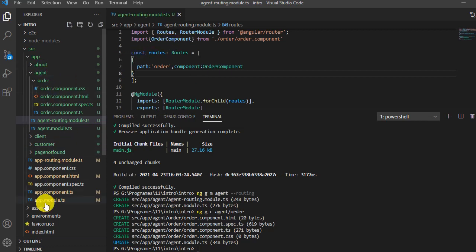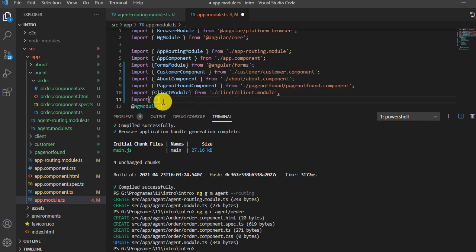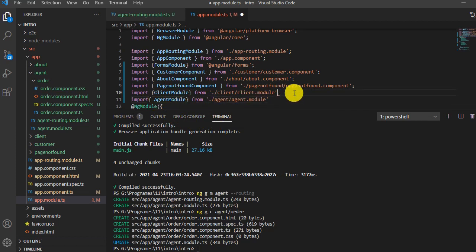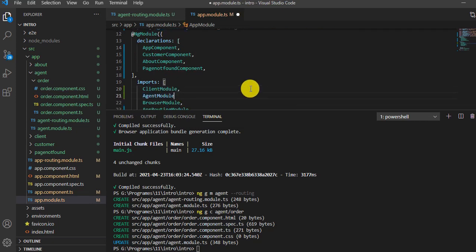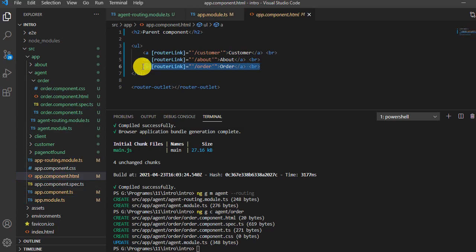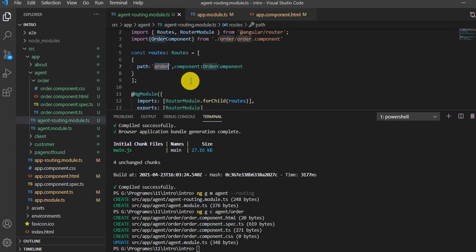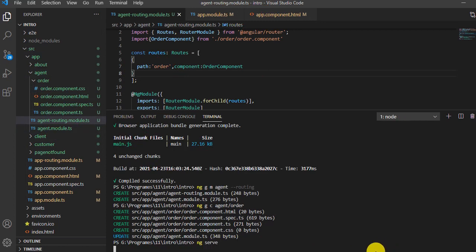The agent module also needs to be injected into app.module. We import AgentModule from agent/agent.module and add it to the imports section of app.module.ts, then save. We also update app.component.html to include a 'client order' link and an 'agent order' link. Since both routing files define the same path name 'order', we keep the same route names for now. Let's run the application with ng serve and press enter. Application compiled successfully.